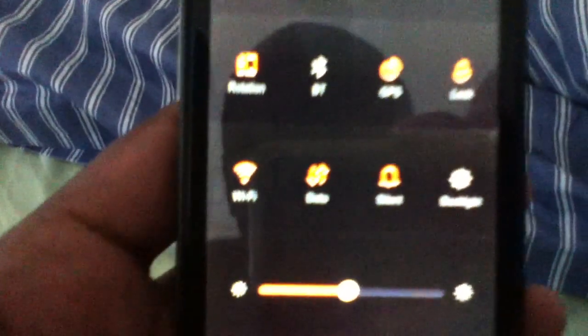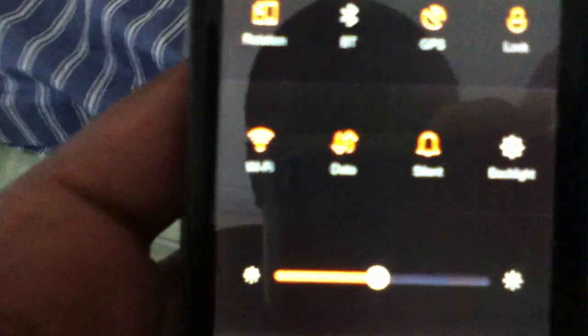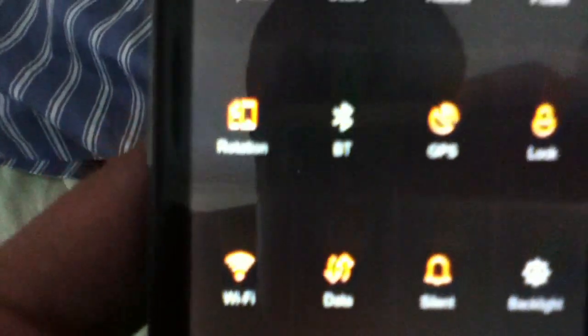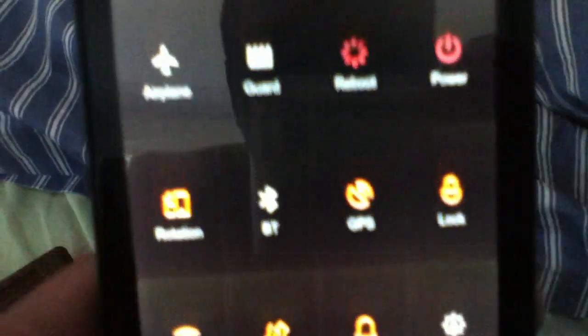So you pull down that, you get the notifications tab and this is where everything's happening. You can see my download happening there. Then you can switch over to toggles over there to check out other things like wifi, Bluetooth and all those other things.